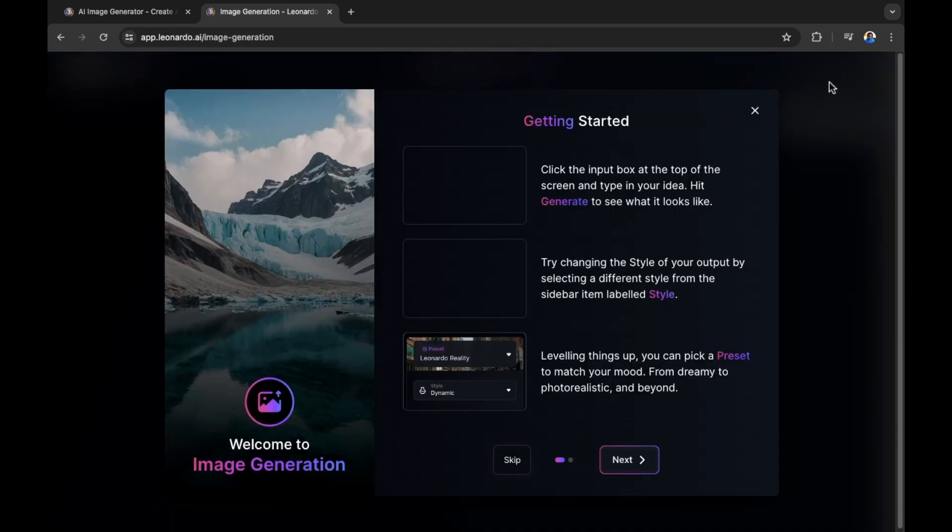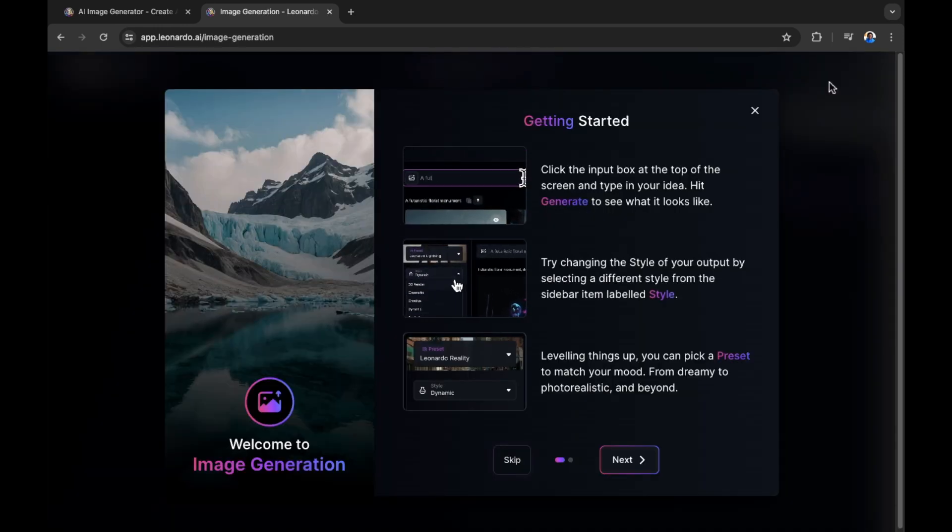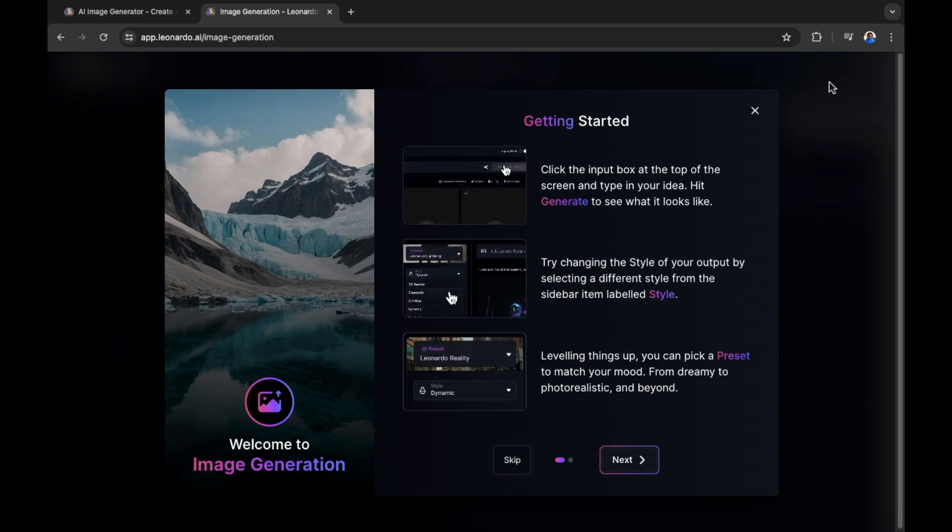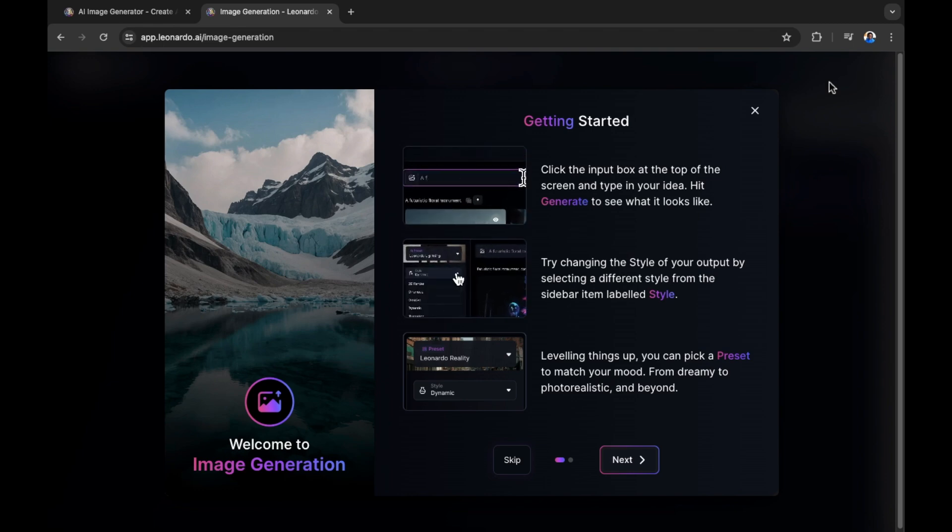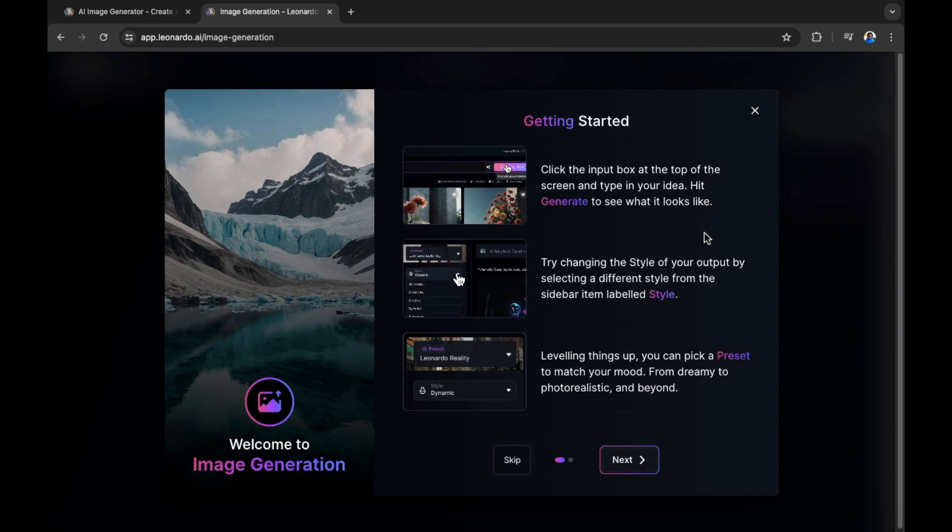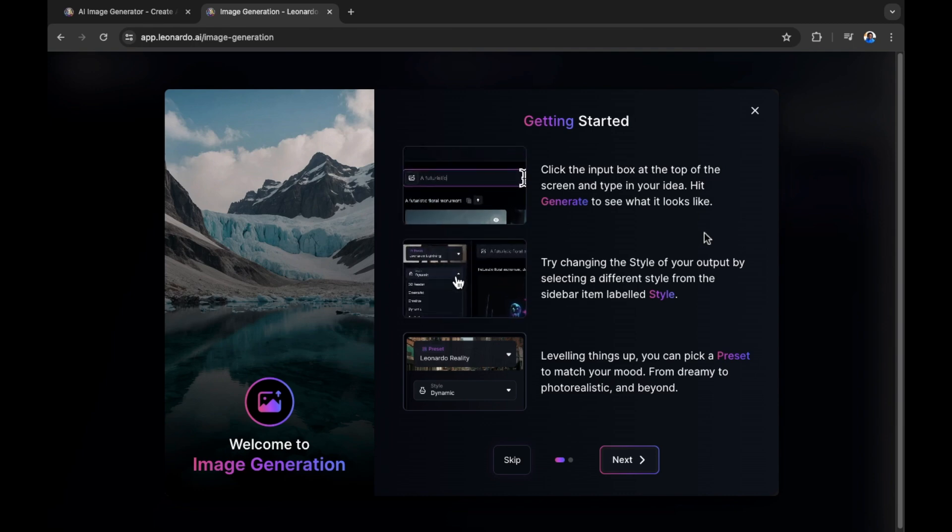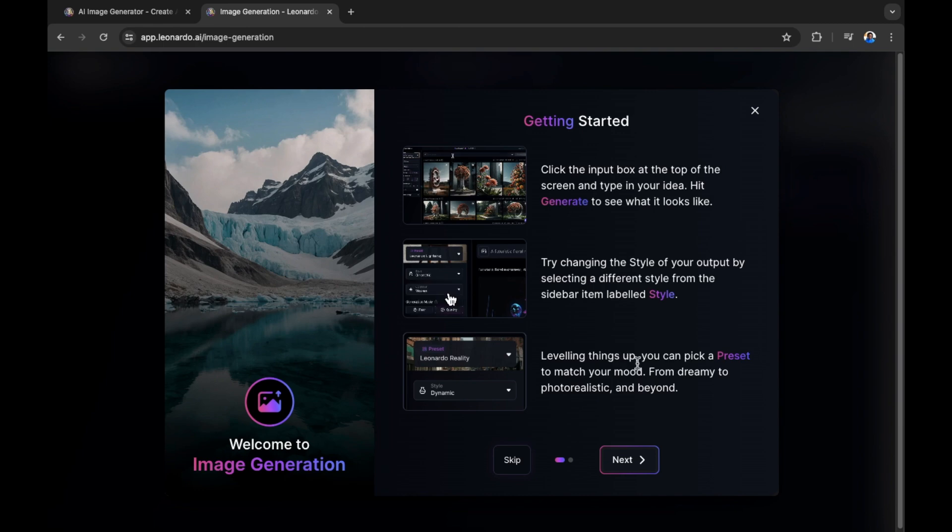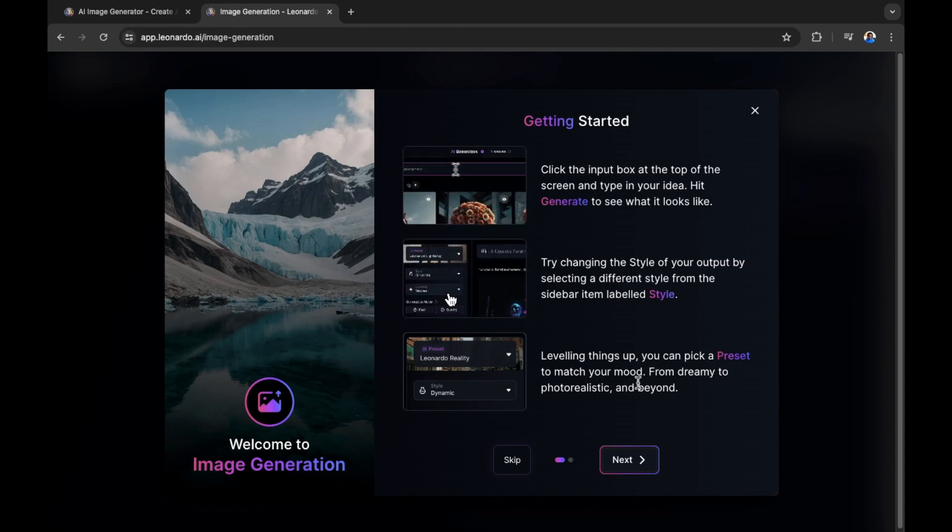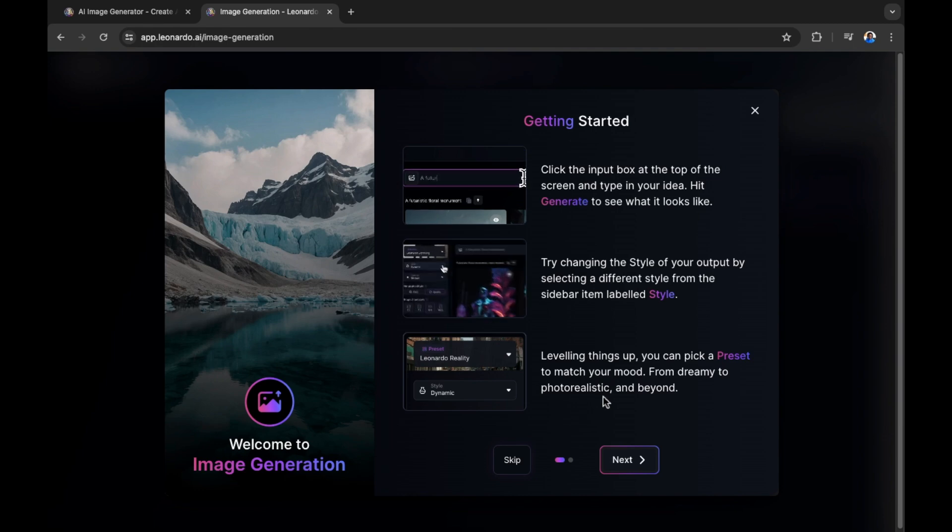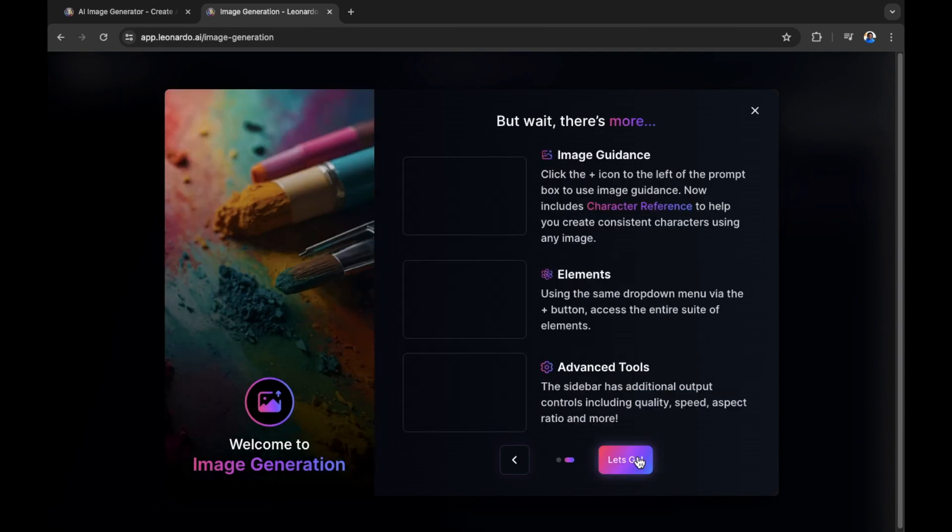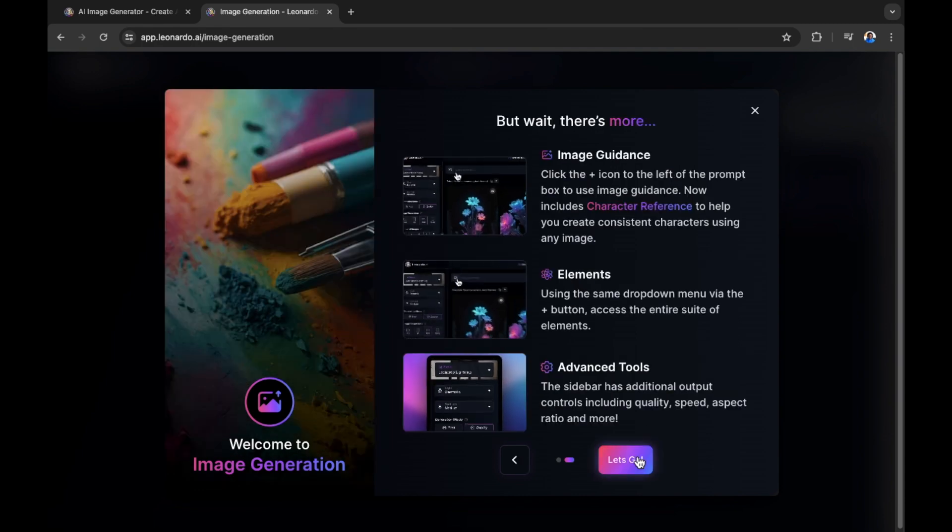There's a prompt here on screen where it reads Get Started. Click the input box at the top of the screen and type your idea. Hit Generate to see what it looks like. Try changing the style of your output by selecting a different style from the sidebar. Leveling things up, you can pick a preset to match your mood from dreamy to photorealistic and beyond. Let's select Next because we're going to go through this all in just a moment.